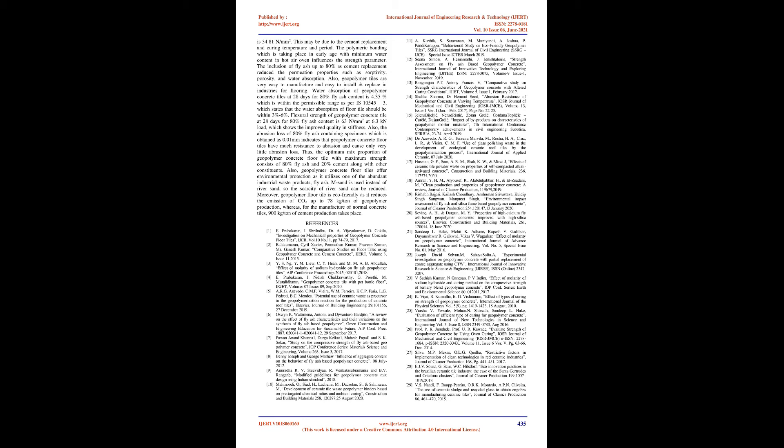5. ARG Azevedo, CMF Vieira, WM Ferreira, KCP Faria, LGP Drote, BC Mendez, Potential Use of Ceramic Waste As Precursor In The Geopolymerization Reaction For The Production Of Ceramic Roof Tiles, Elsevier, Journal Of Building Engineering 29, 101156, December 27, 2019. 6. Oshine K Watamina, Antony, and Juantaro Hart-Gito, A Review On The Effect Of Fly Ash Characteristics and Their Variations On The Synthesis Of Fly Ash-Based Geopolymer, Green Construction and Engineering Education For Sustainable Future, AIP Conference Proceedings 1887, 020041, September 29, 2017.